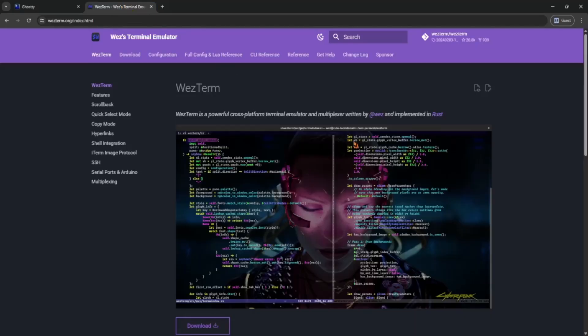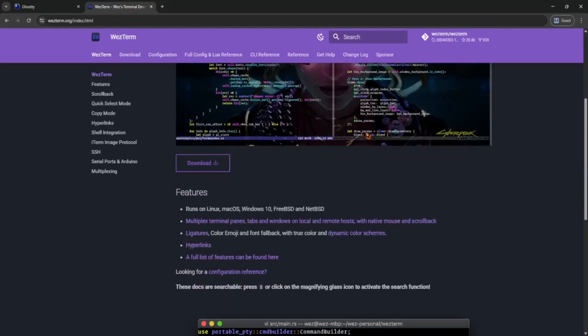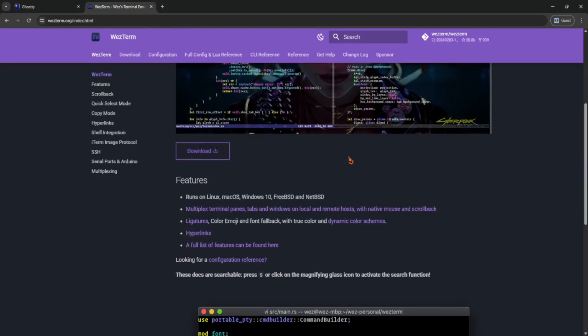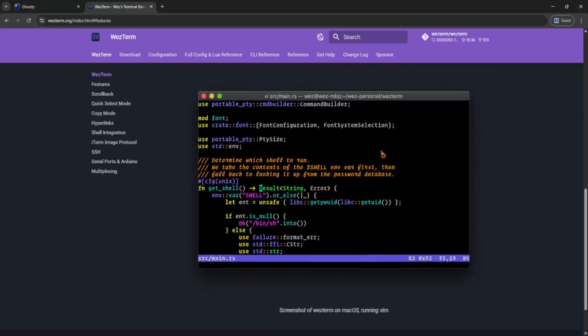Western is also modern and packed with features, GPU acceleration, tabs, splits, and it works across Mac OS, Linux, and Windows.